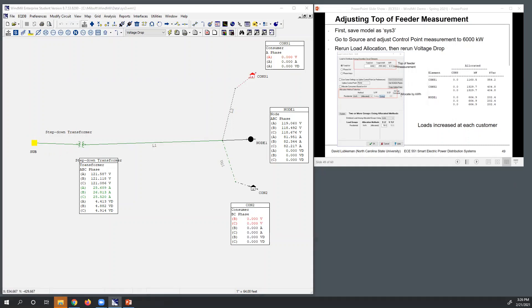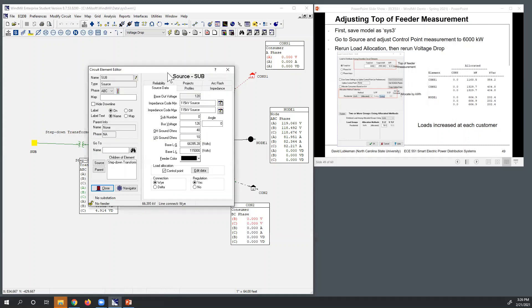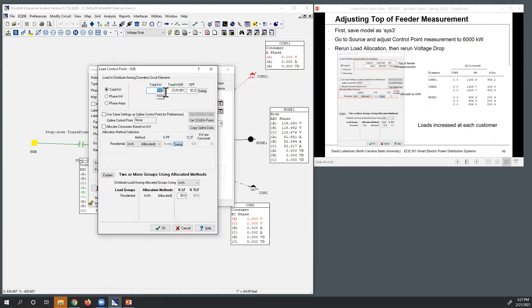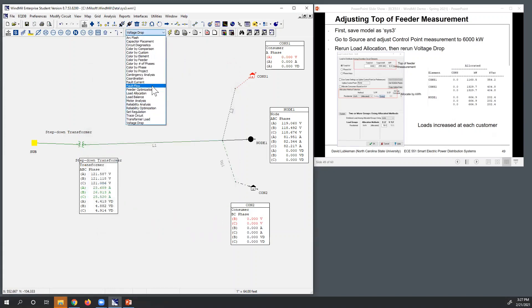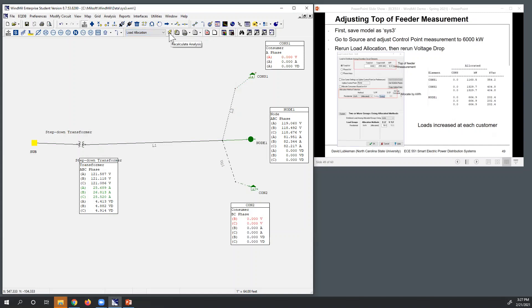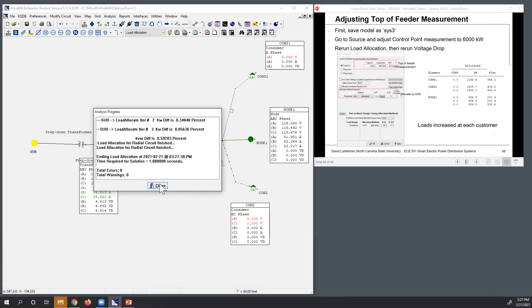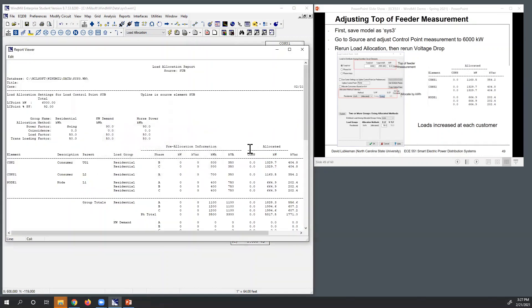Going back to the control point and editing the data, instead of having the load be 5000 kW, I'm going to make this 6000 kilowatts and update the kvar. We're still going to allocate using kWh, so I'll select the load allocation function and execute it. The results show more load allocated, which is going to put more stress on the circuit.